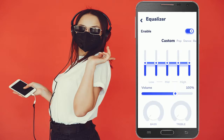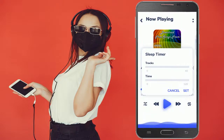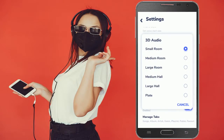You will also get the equalizer option in this app. The best part of this app is you can set the sleep timer. You can also use the option of 3D audio in this app.